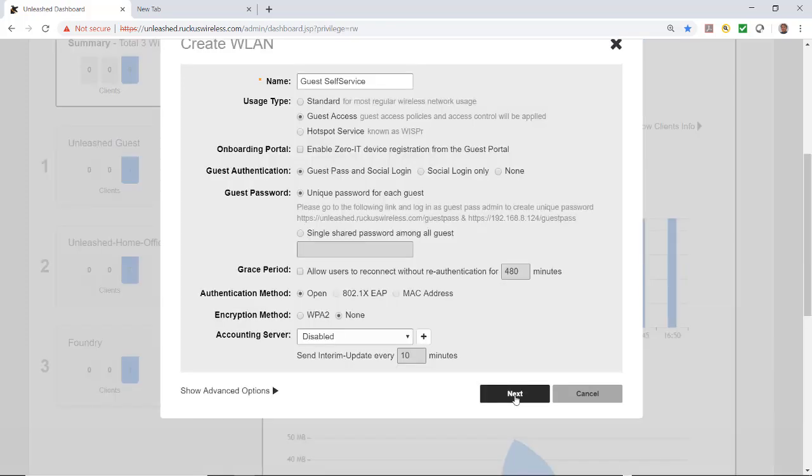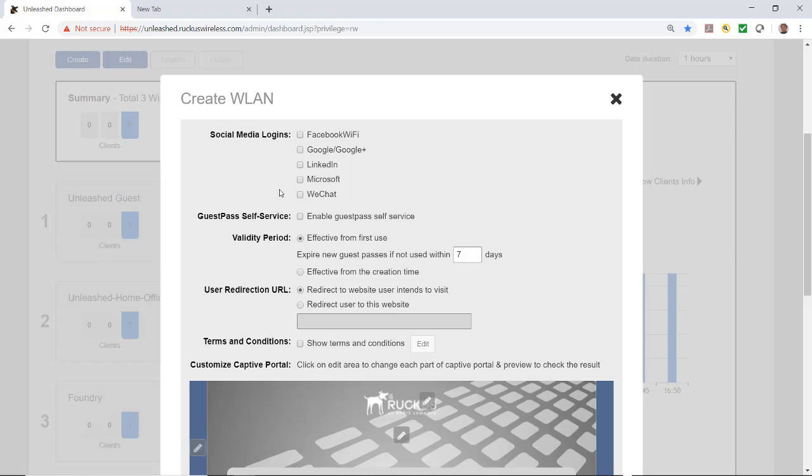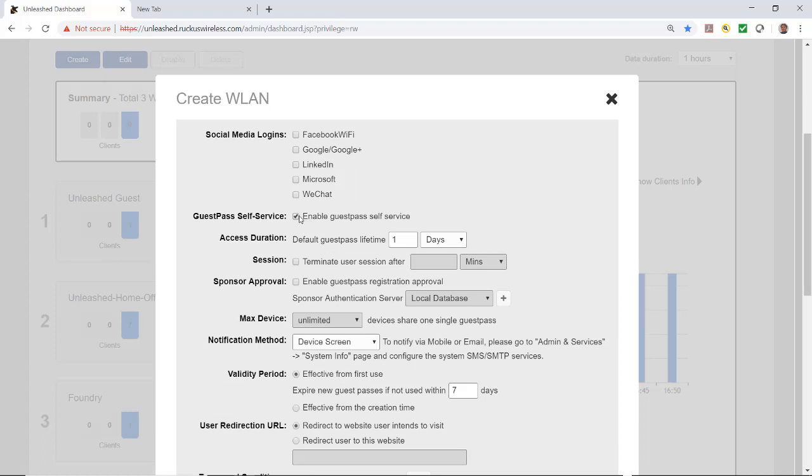On the next screen I have the option of selecting social media logins: Facebook, Google, LinkedIn, Microsoft and WeChat. I'm not going to do those. I'm going to select guest pass self-service. The access duration by default is one day, but I'll change that to one week. I could adjust the session and have sponsor approval.